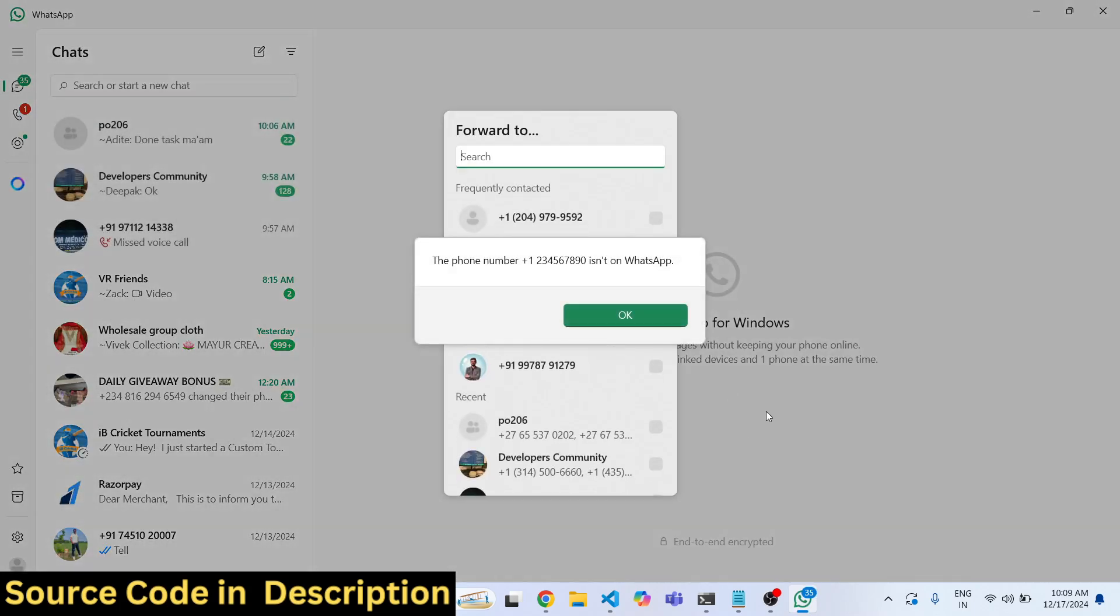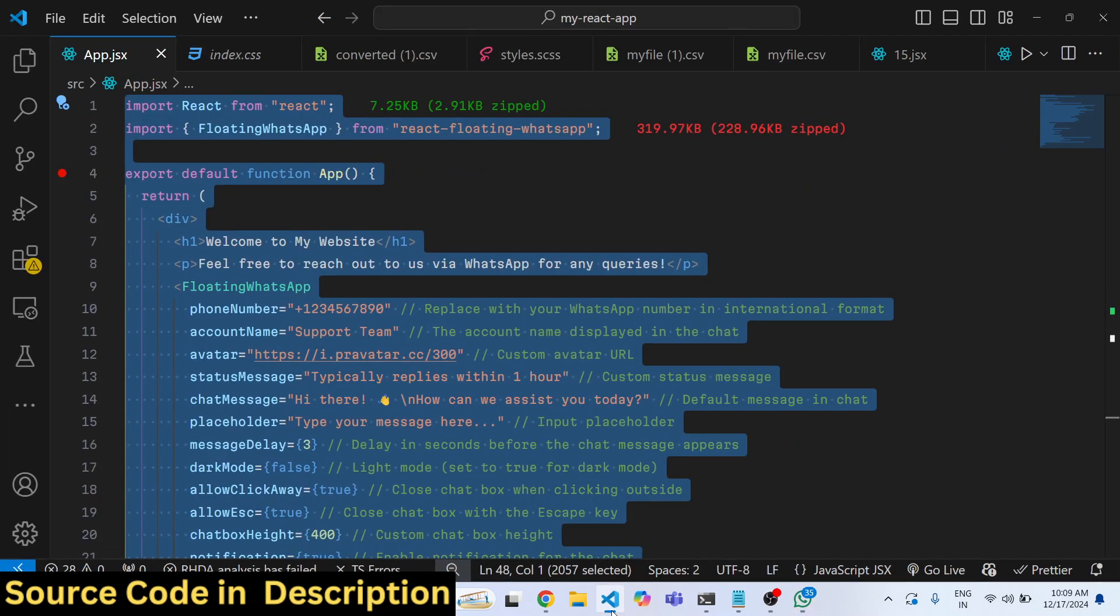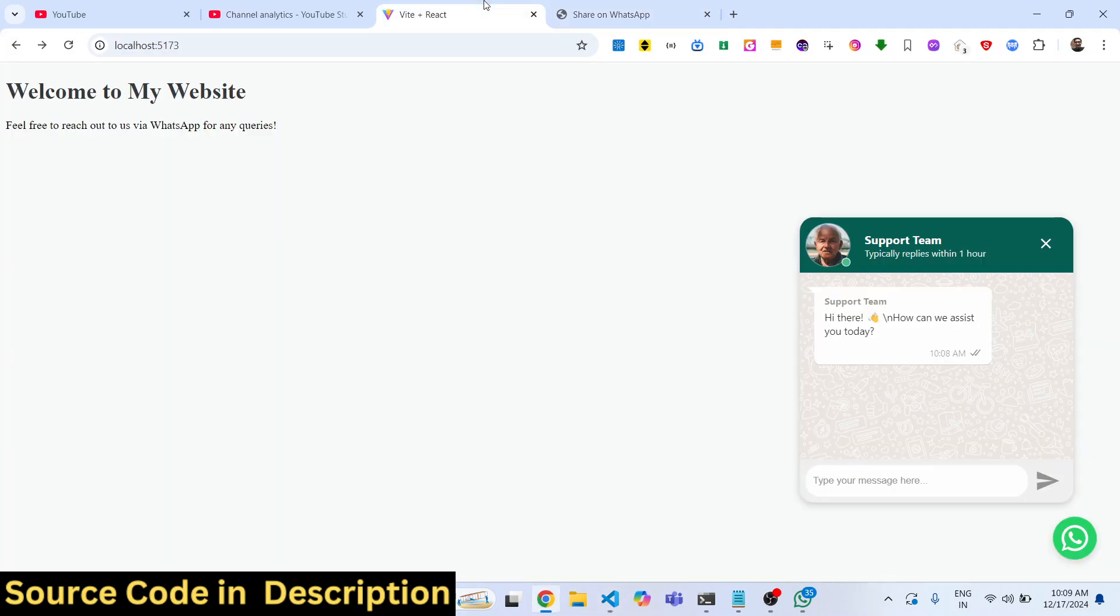Then automatically the WhatsApp app will open and they will be able to send direct message to your WhatsApp. I will show you this plugin that is supported specifically for React.js applications.